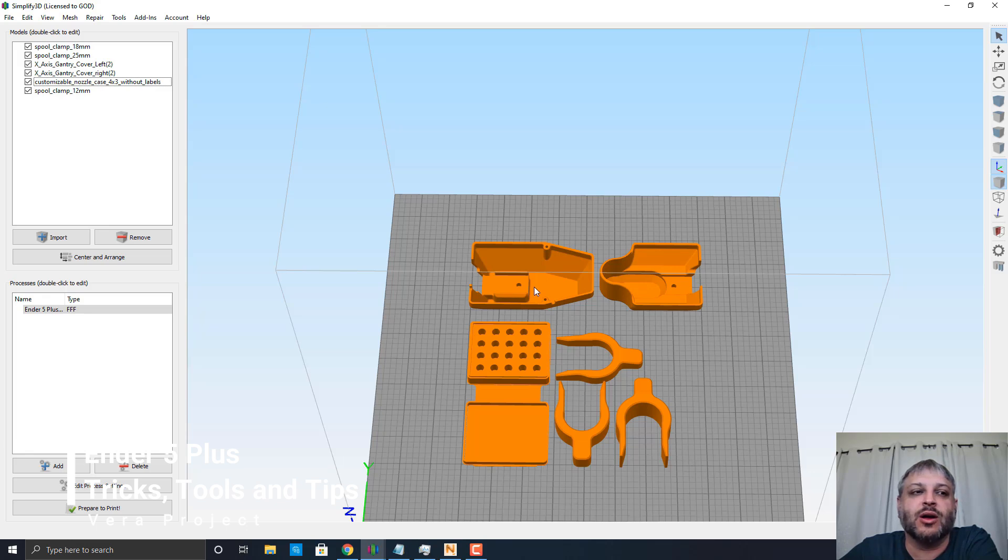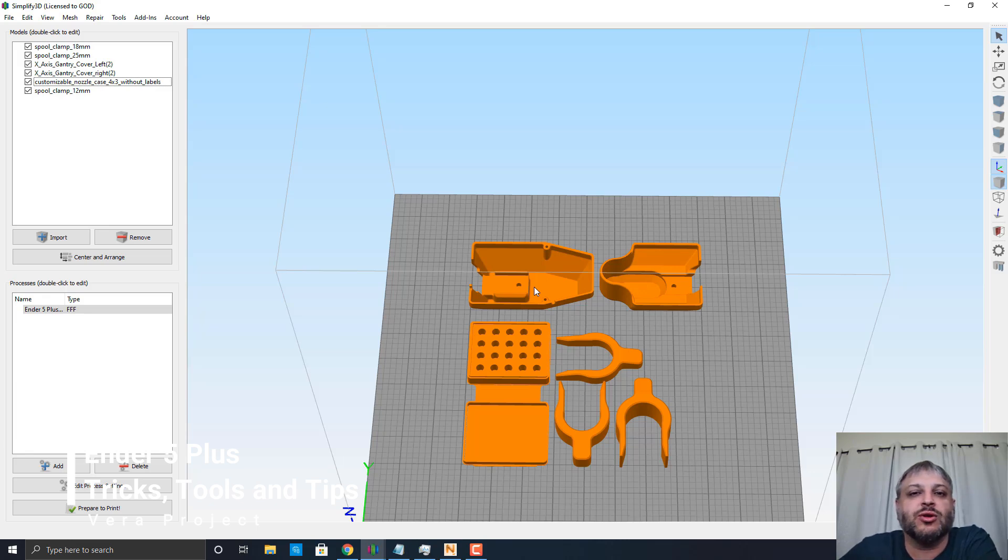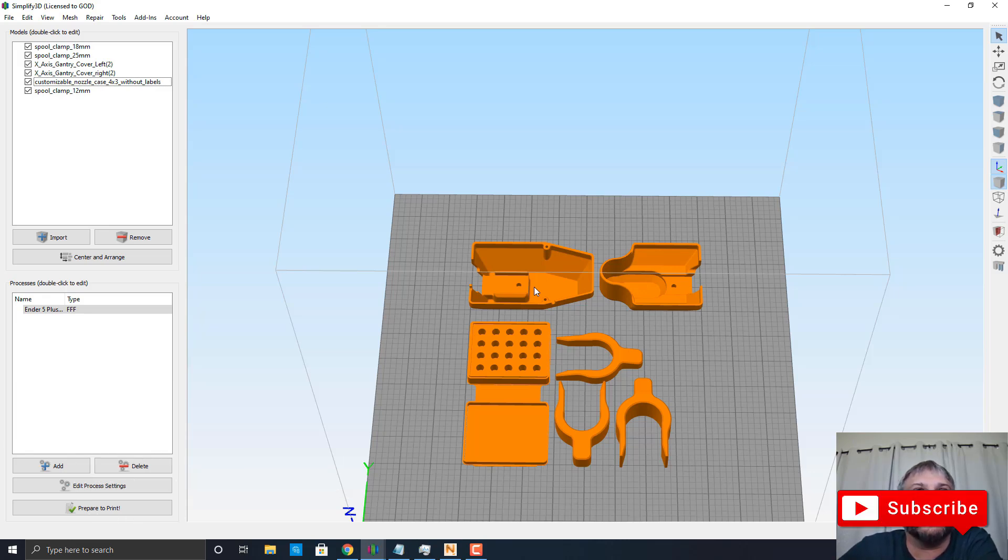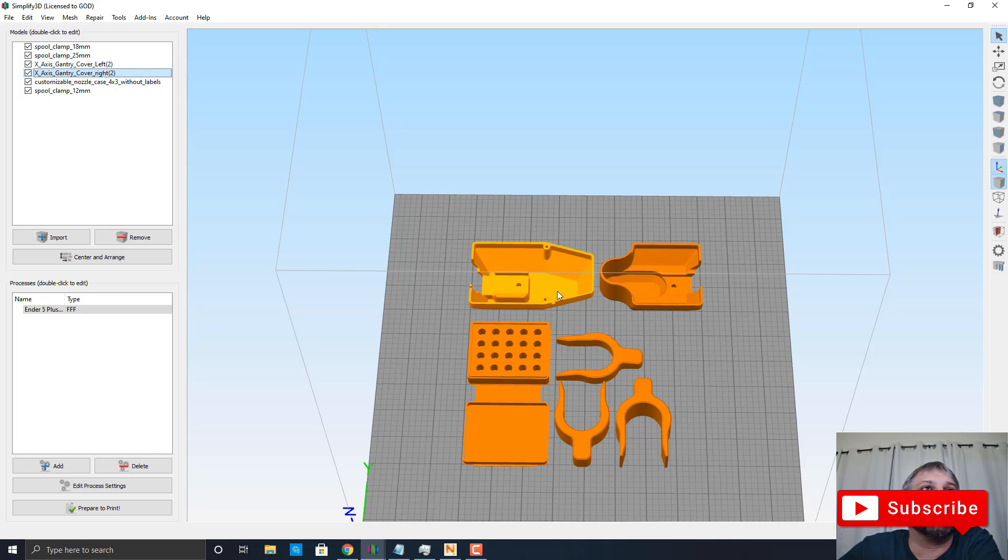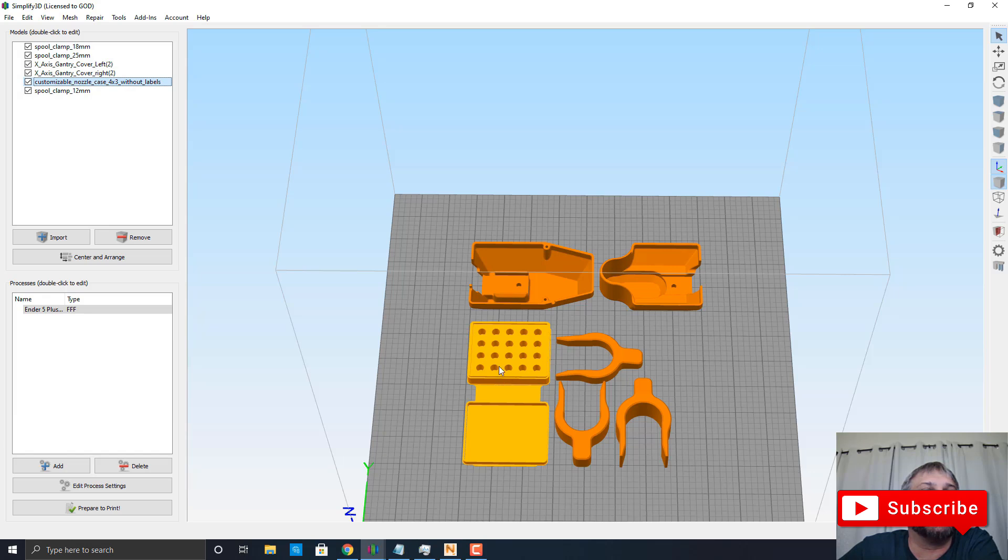The Ender 5 Plus has a few areas that are exposed where the belt is exposed, and I just wanted to cover those up to make sure that nothing gets captured on it. So here is the X-axis cover for the right and then for the left. I also wanted to do something for the tips so I can keep them all together and organized.